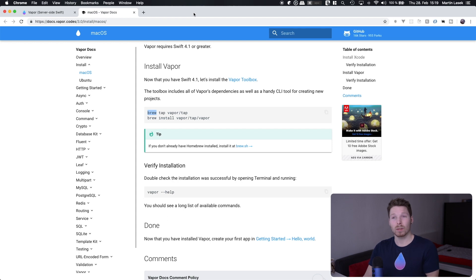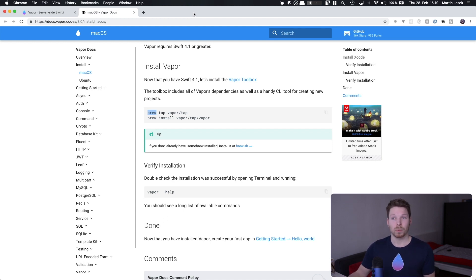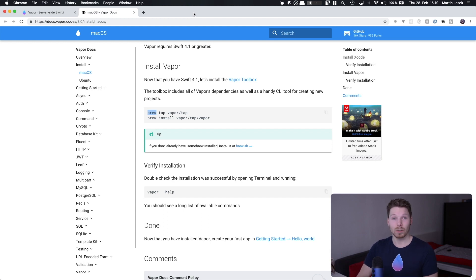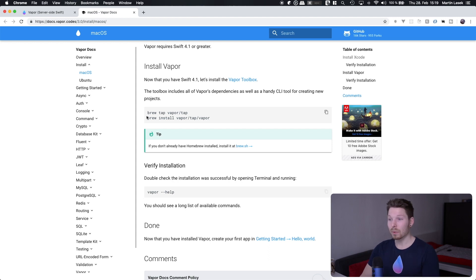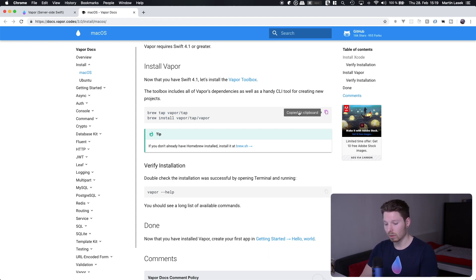But copy and paste that to have Brew installed, which is a package manager for macOS, making it easier to install future software, for example Vapor toolbox which we'll do in a second, or database management systems like MySQL or PostgreSQL or other stuff. And then if you copy and paste these lines, you can just use that one.